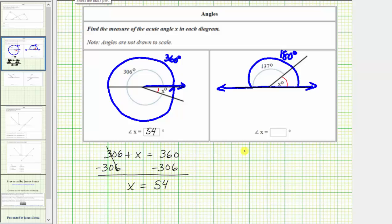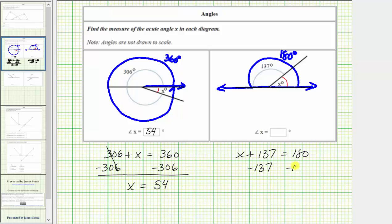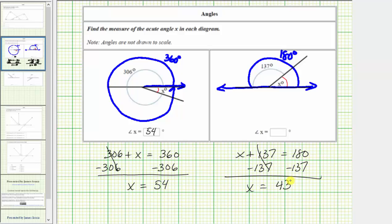This gives us the equation x plus 137 equals 180. To solve for x, we subtract 137 on both sides of the equation. Simplifying, we have x equals 180 minus 137 equals 43. The measure of angle x is 43 degrees.